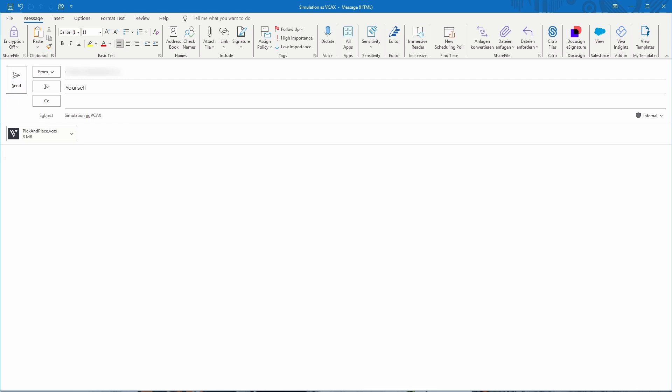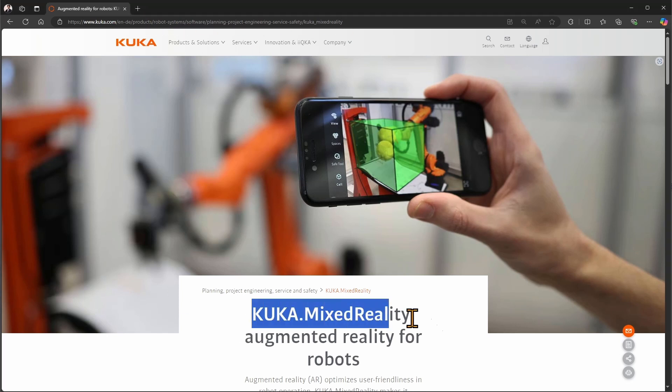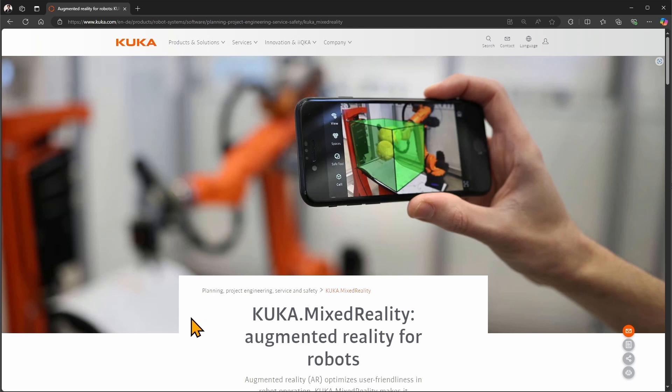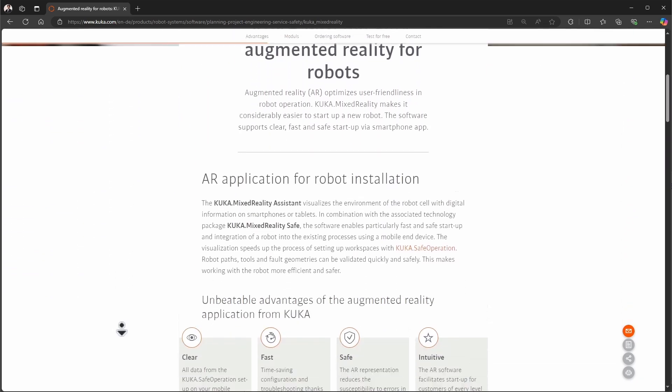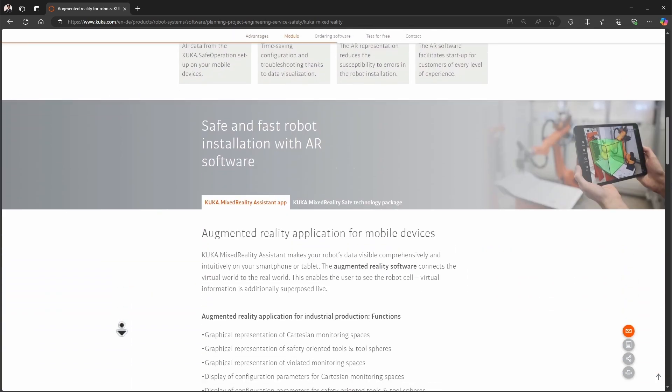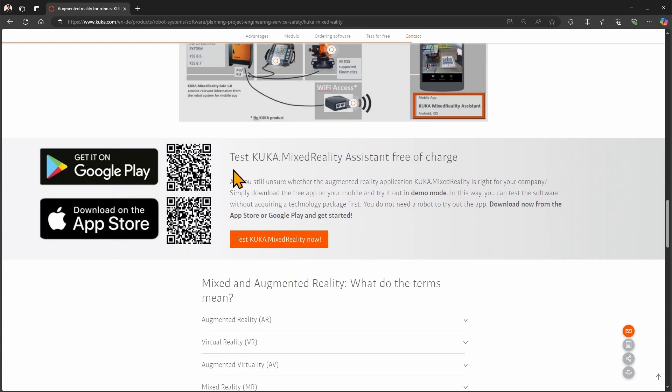Now it's time to switch to your smartphone. You can go to kuka.com and look for the mixed reality app where you can read information. You will also find two QR codes that will redirect you to the Android Play Store or Apple App Store where you can download the app. Make sure to install it.